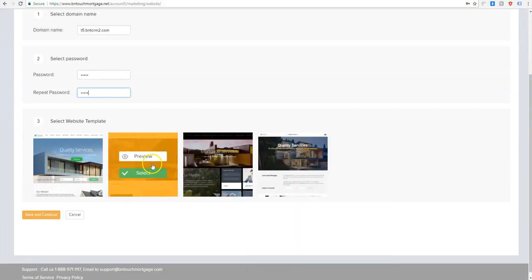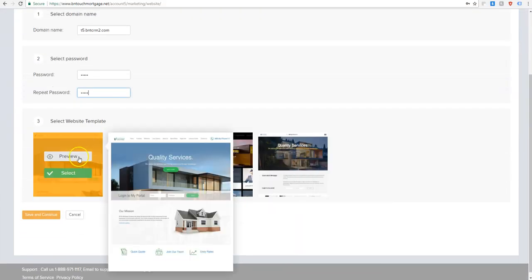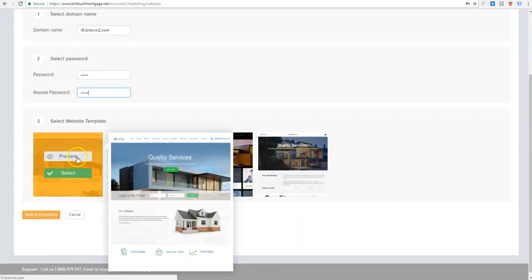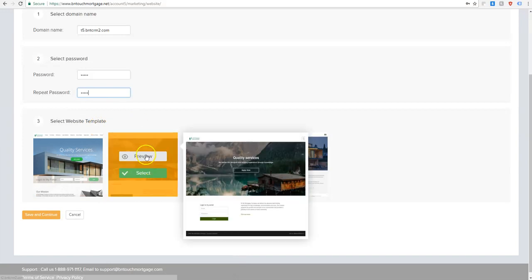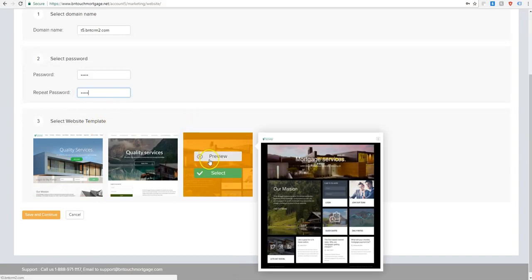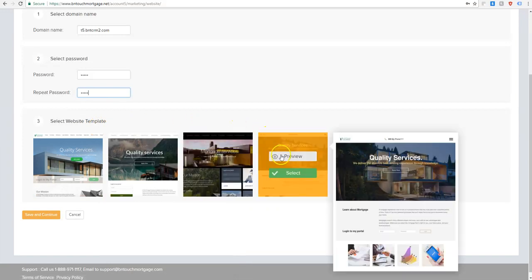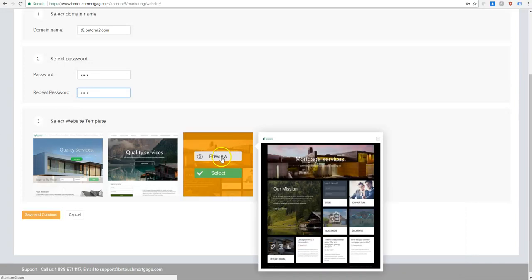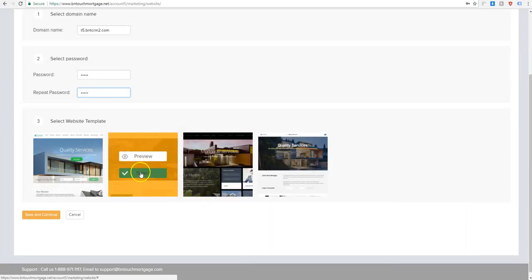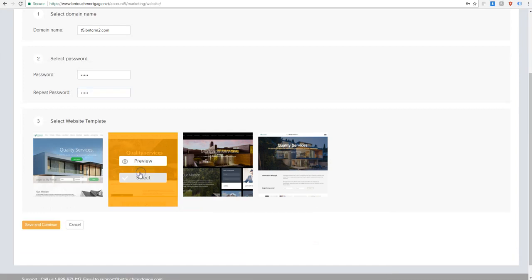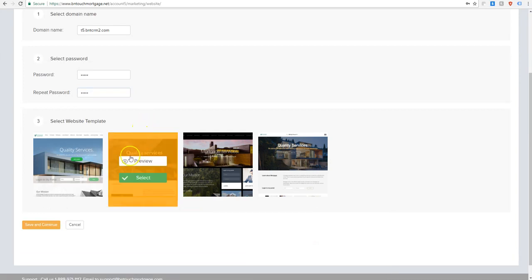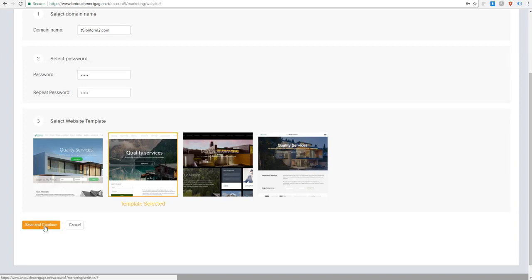And then here we have these very nice modern templates for you to choose from. They're plug and play. They come already set up and then you can just change the text to fit your business and your offerings. I'm a fan of the second one here. And then simply just save and continue and that will create your base website.